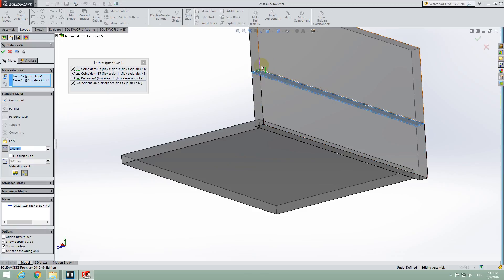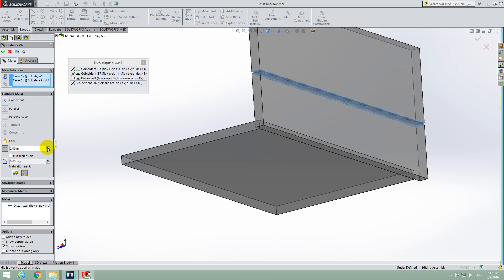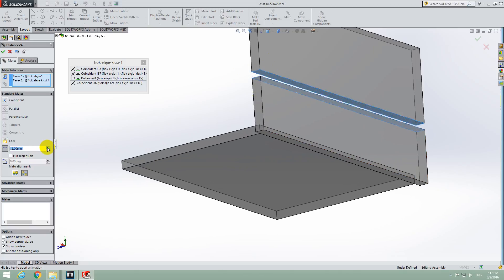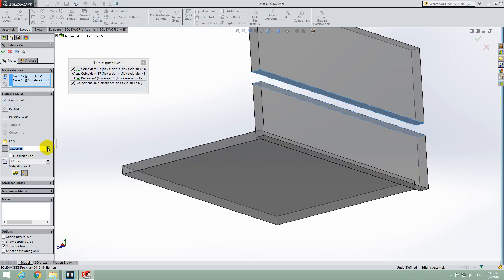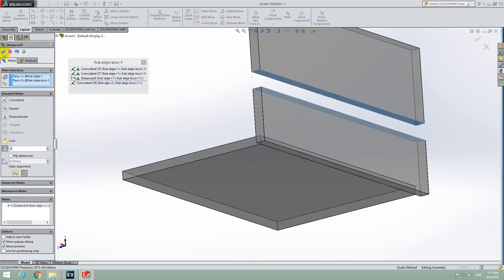Now as you could see the value changed and the two objects were brought closer together. We can modify from here and notice that it's increasing. Let's get back to 2 millimeters and close it with this green OK sign.